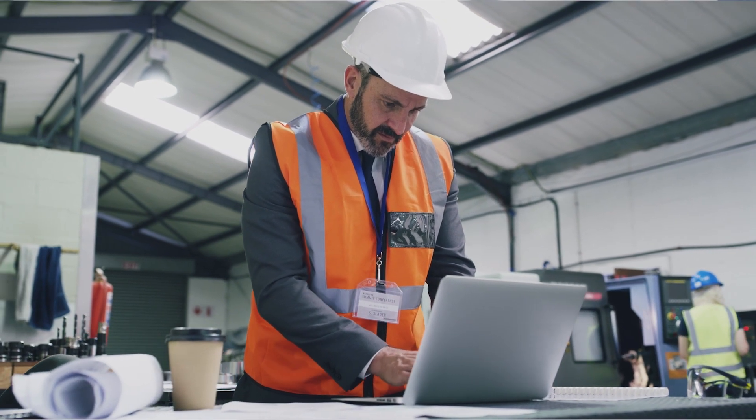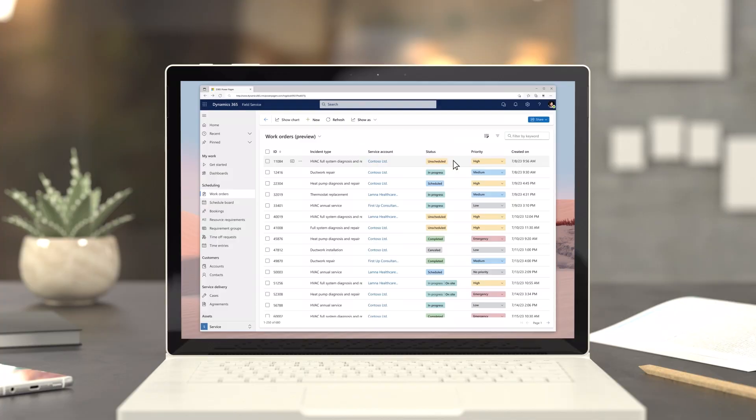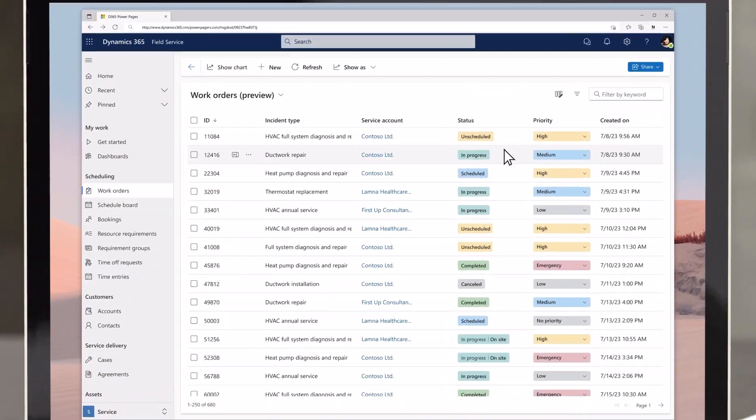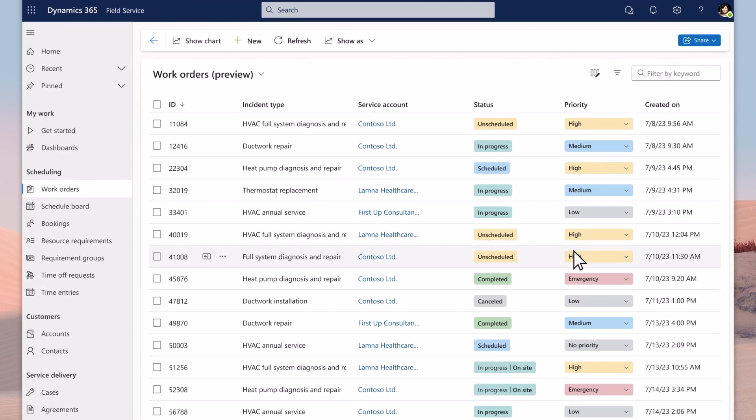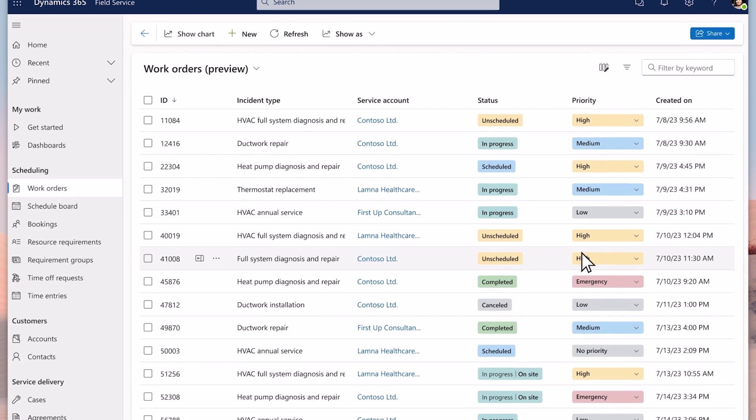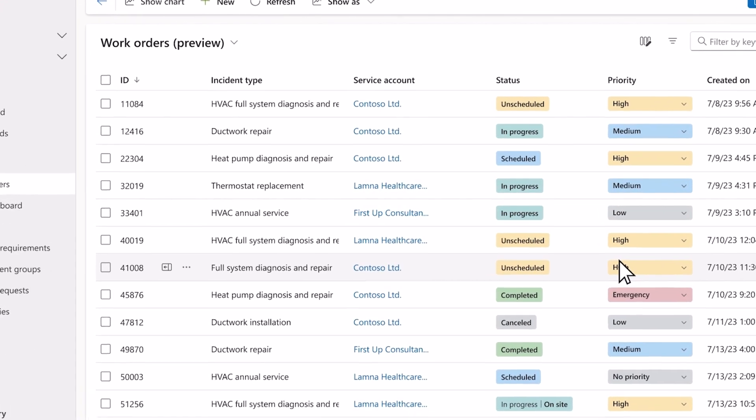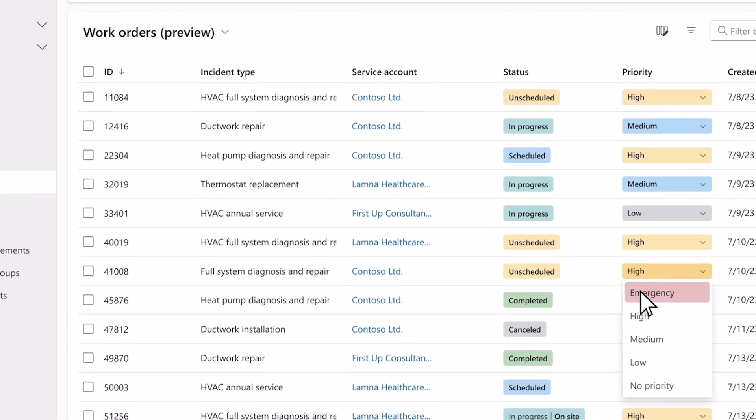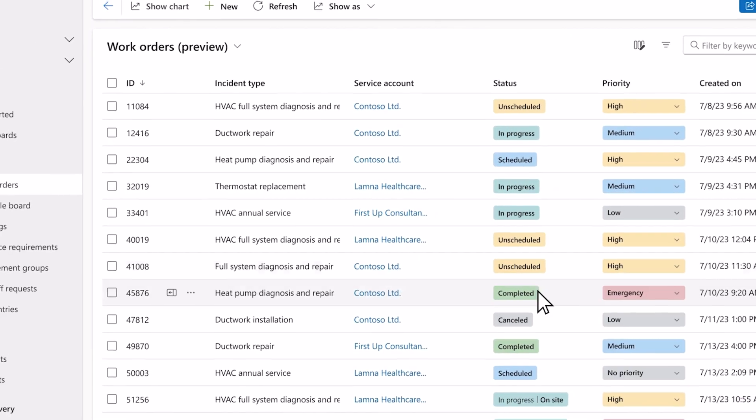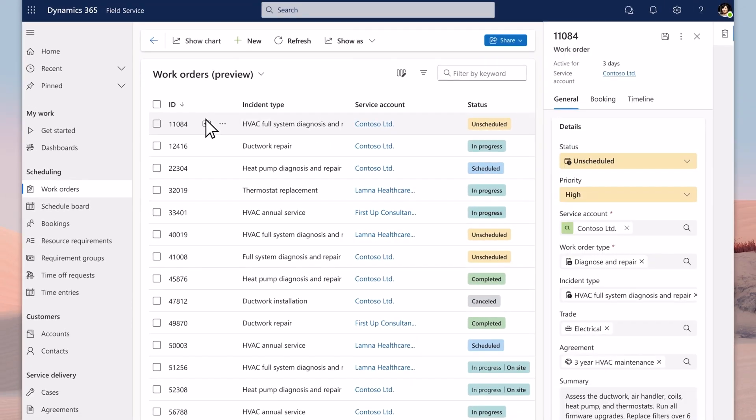Introducing the new work order experience in Microsoft Dynamics 365 Field Service. With this new user experience, a service manager can quickly see all the needed information at a glance. They can make updates in line or in a side panel making sure they never lose context.